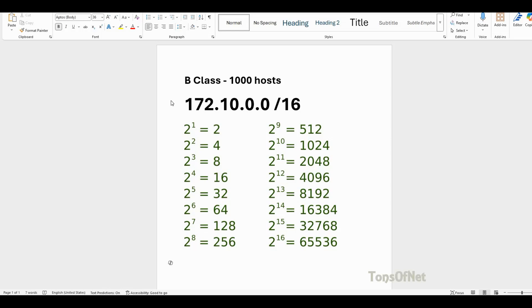Welcome back to this video. In this video we'll look at a B class 1000 host FLSM example. FLSM means Fixed Length Subnet Mask. We have the B class IP address given to us: 172.10.0.0/16. The requirement is 1000 hosts.